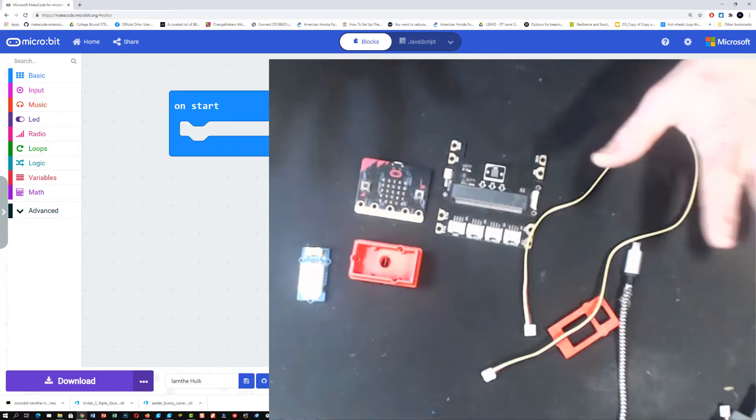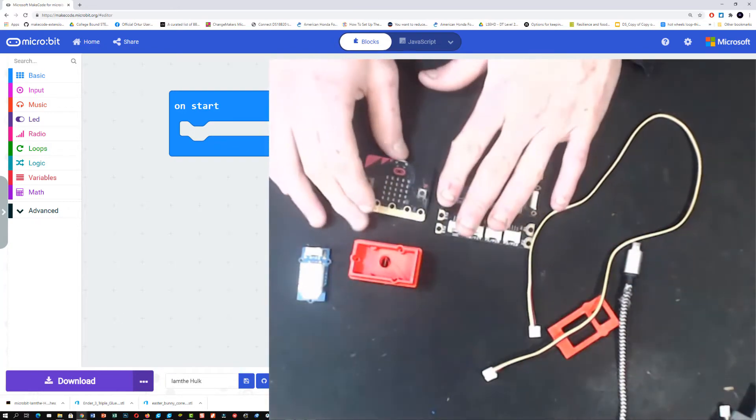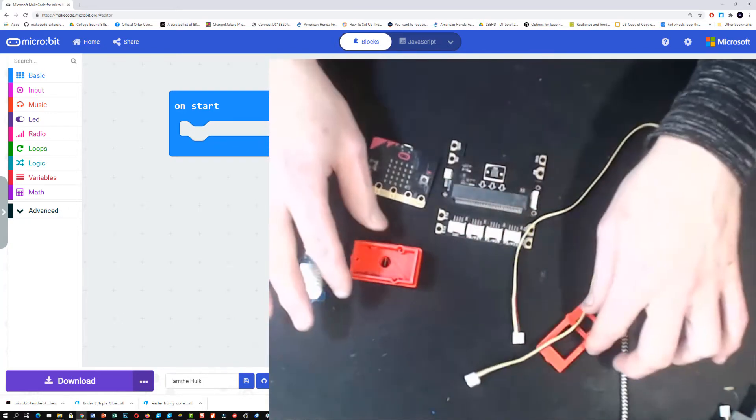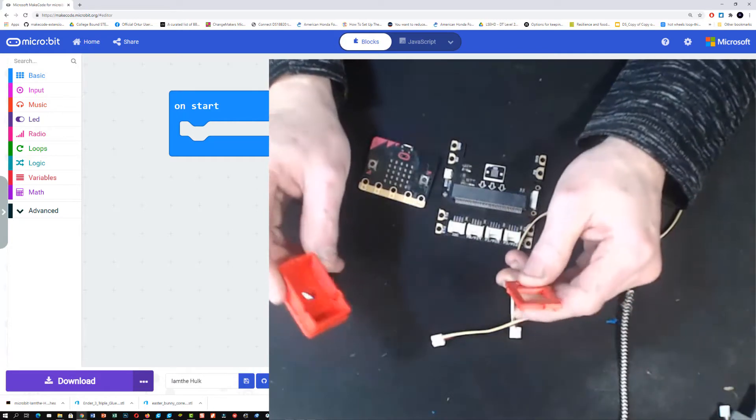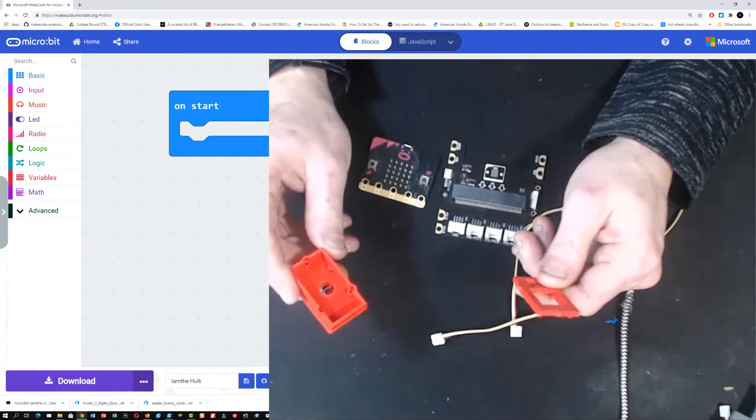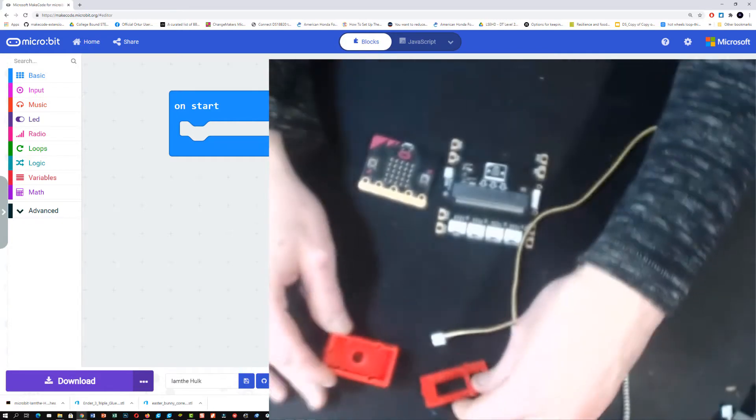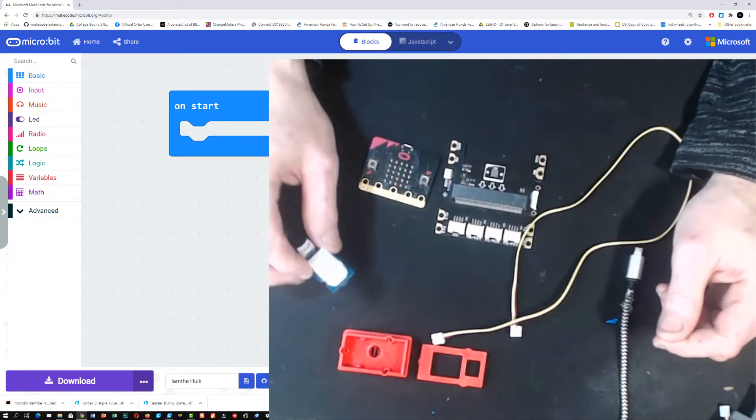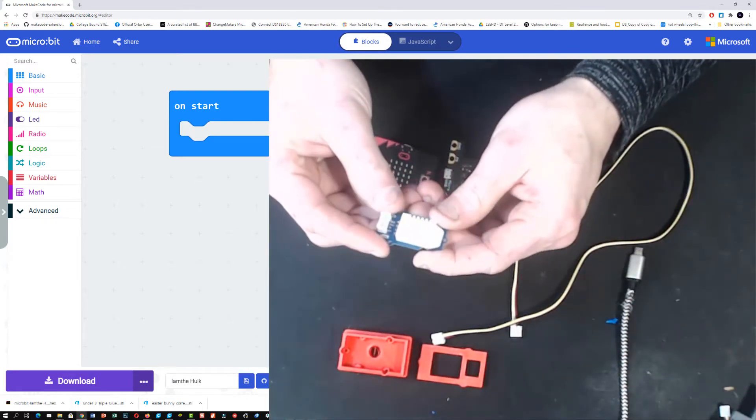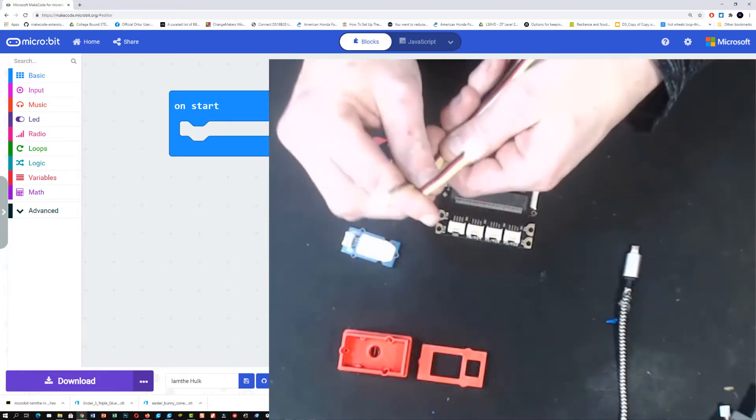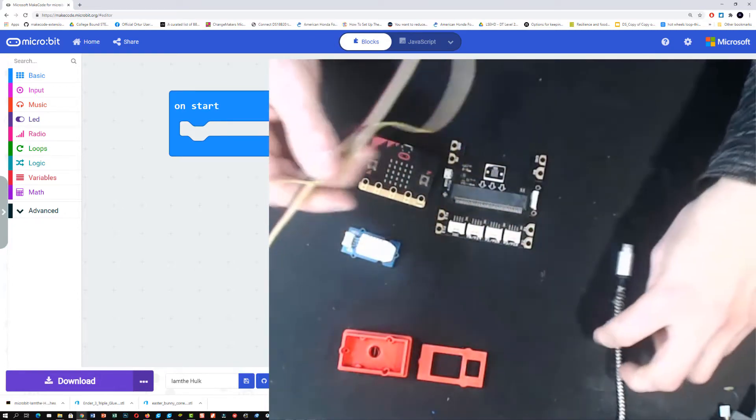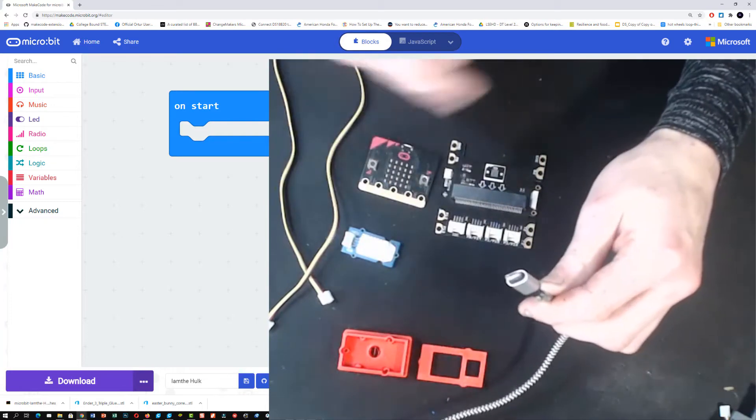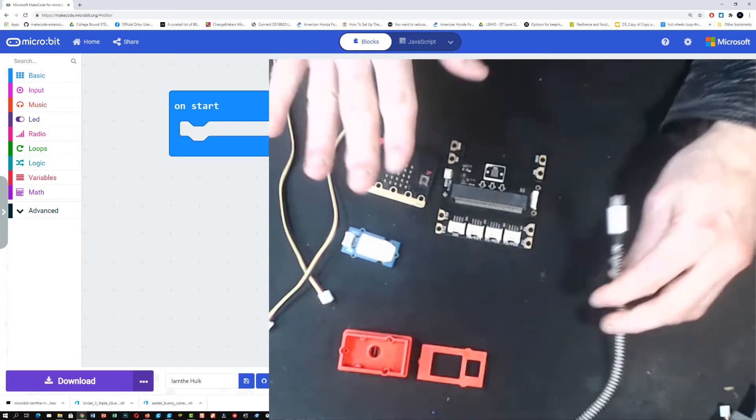What we're going to need for this is our grove shield, our micro:bit, our 3D printed sensor holder for the air temperature humidity sensor, the temperature and humidity sensor itself, a cable to connect it to our grove shield, and our USB cable to transfer the file once we're done to the micro:bit.